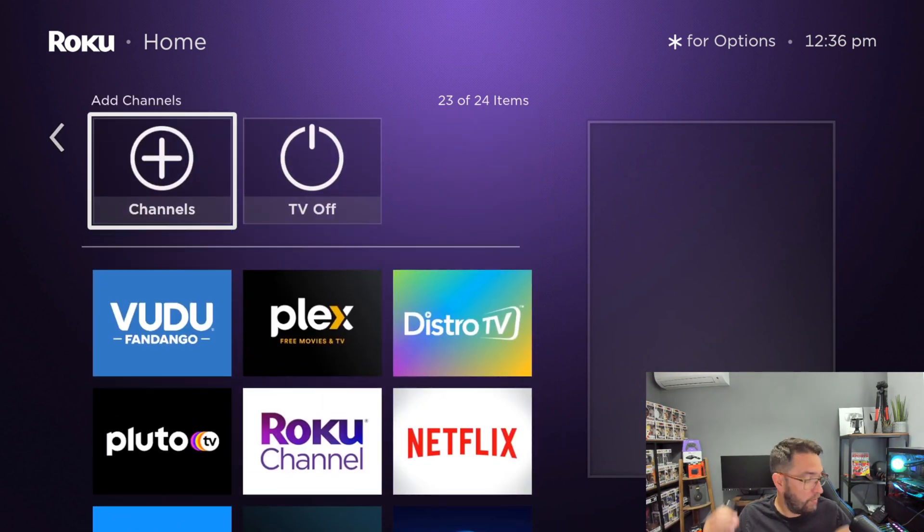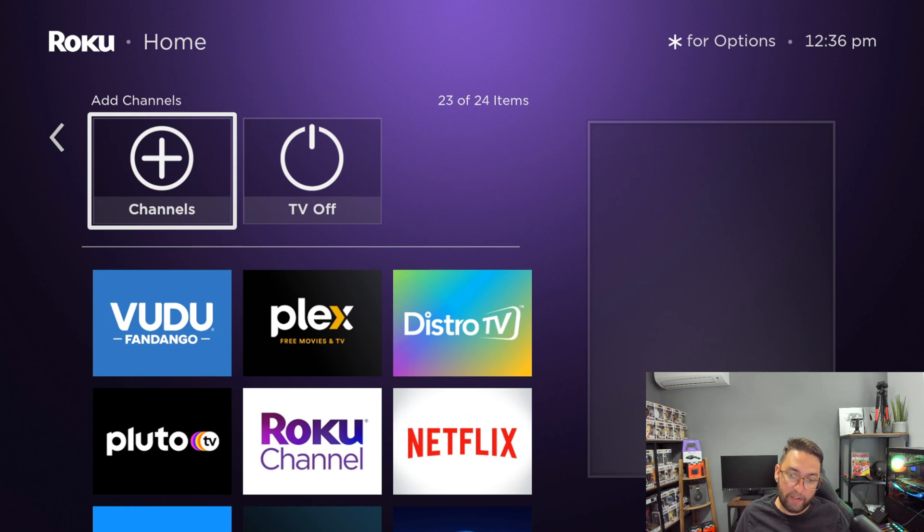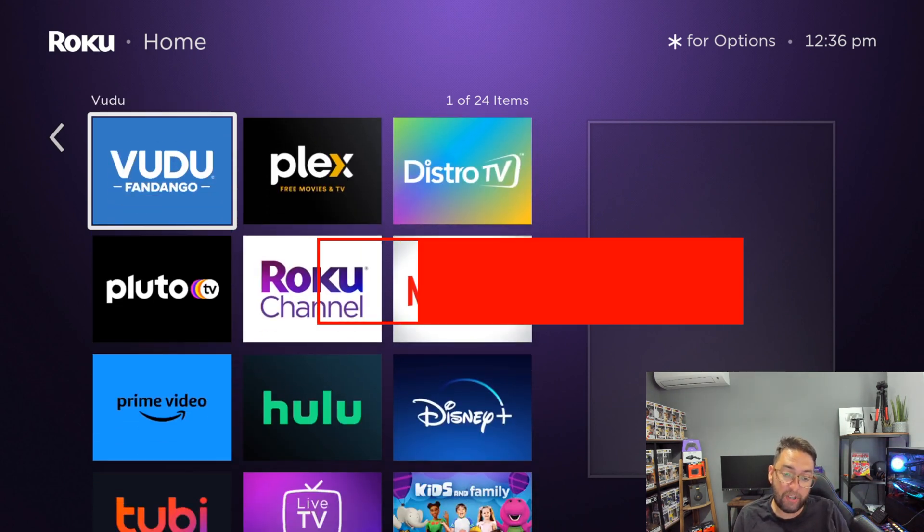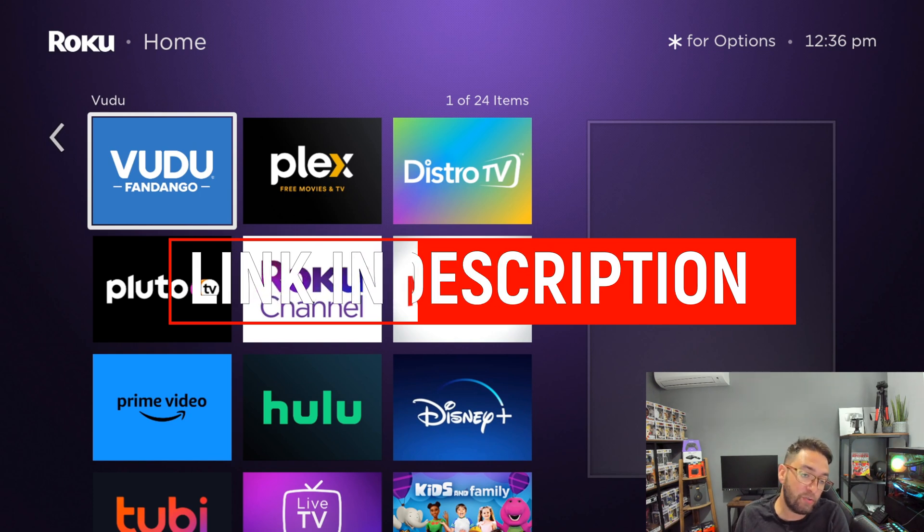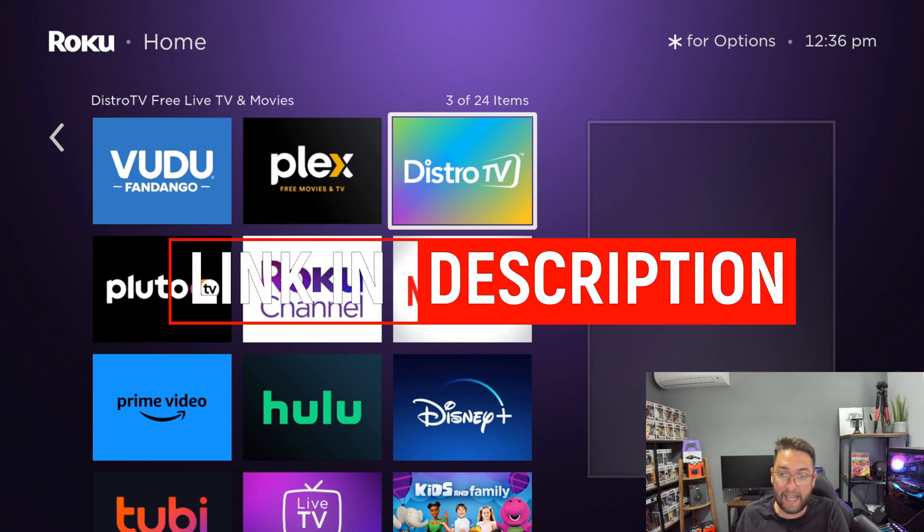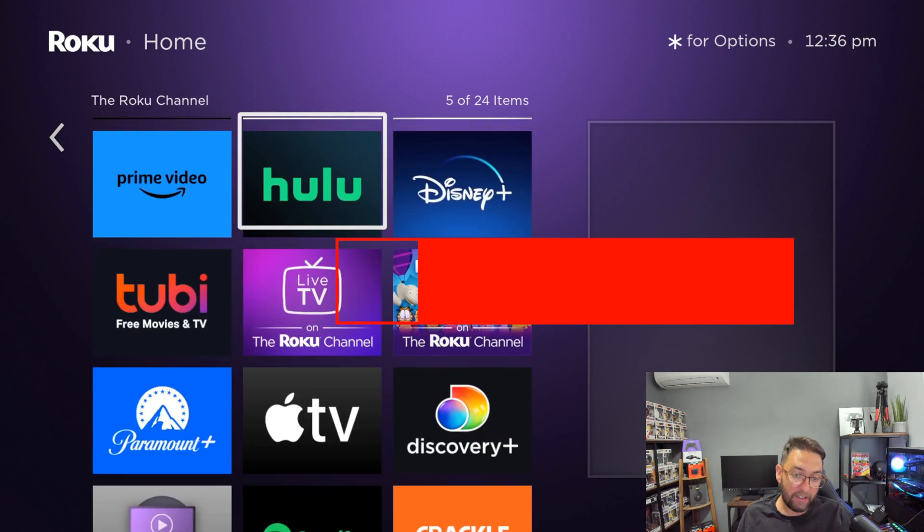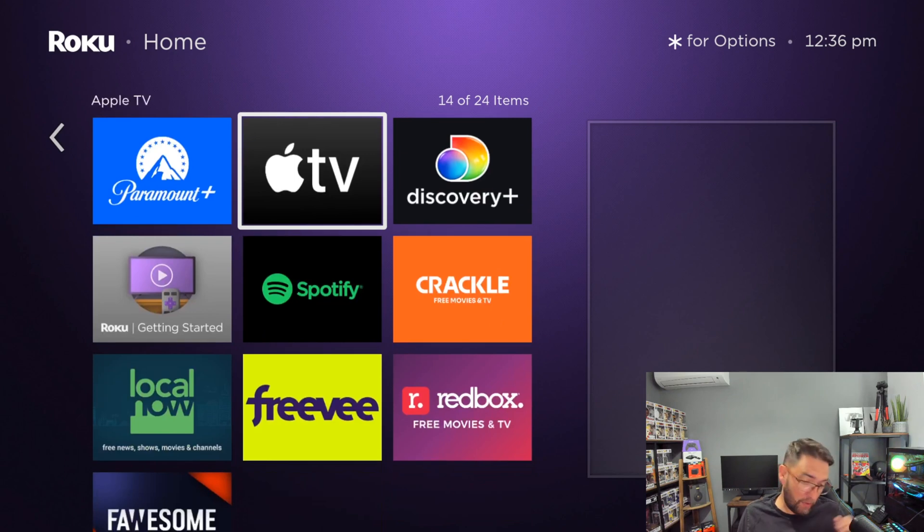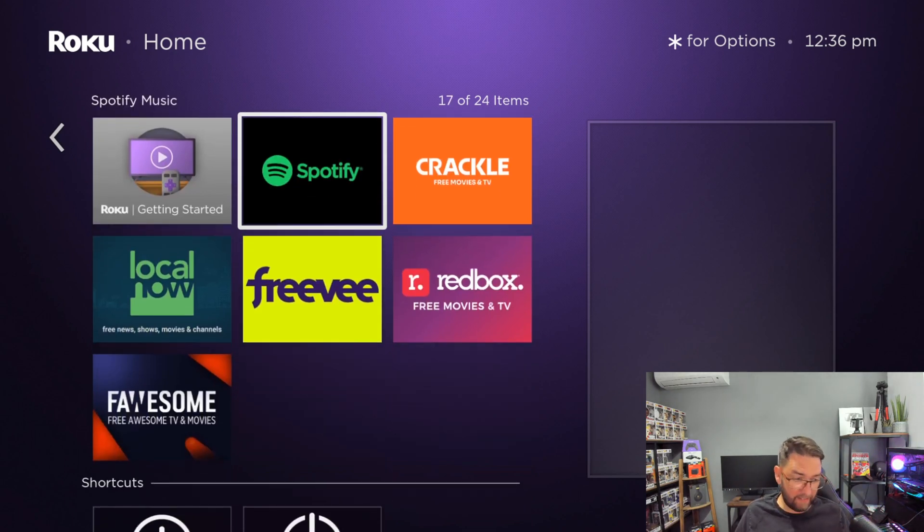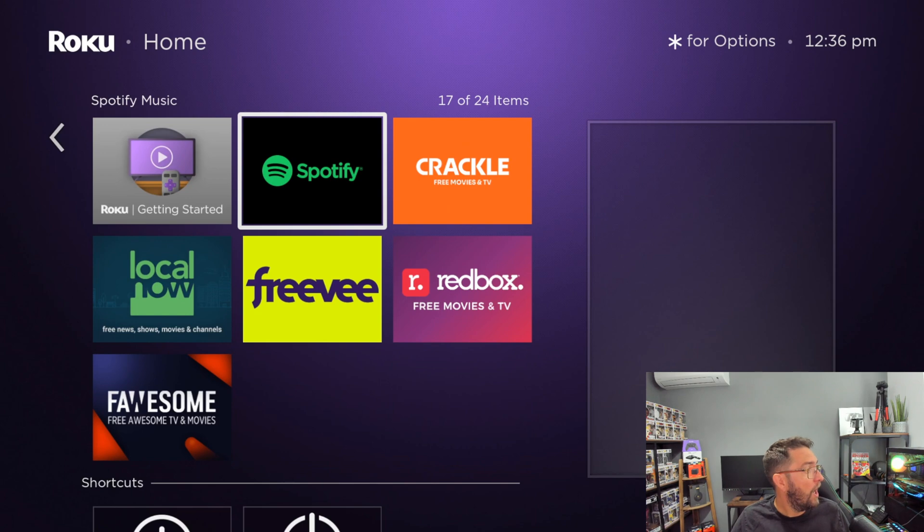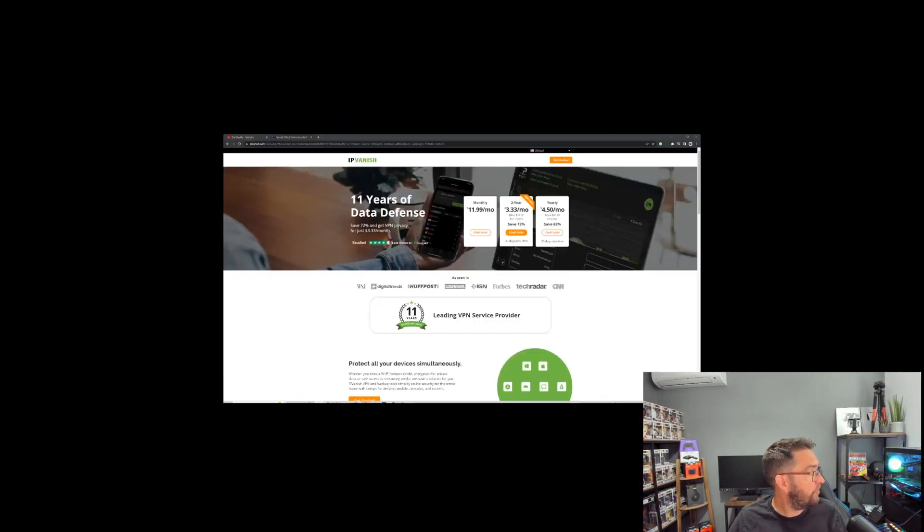So if you have that issue, try that tip and trick and let me know in the comments. Again, we will link underneath that video with all the other settings you should be changing to keep your device running the best it can. That's including getting rid of these adverts on the side, it's including adding tons of stuff. So check out the channel. The Roku videos are very popular.